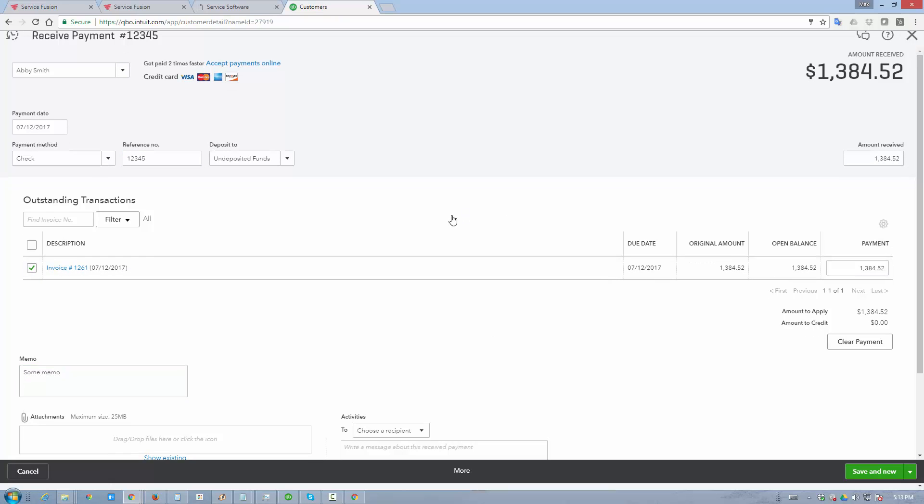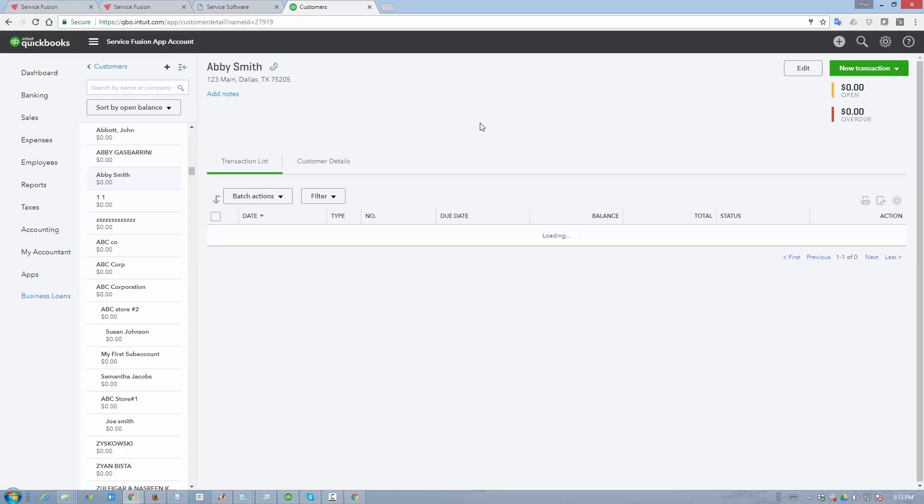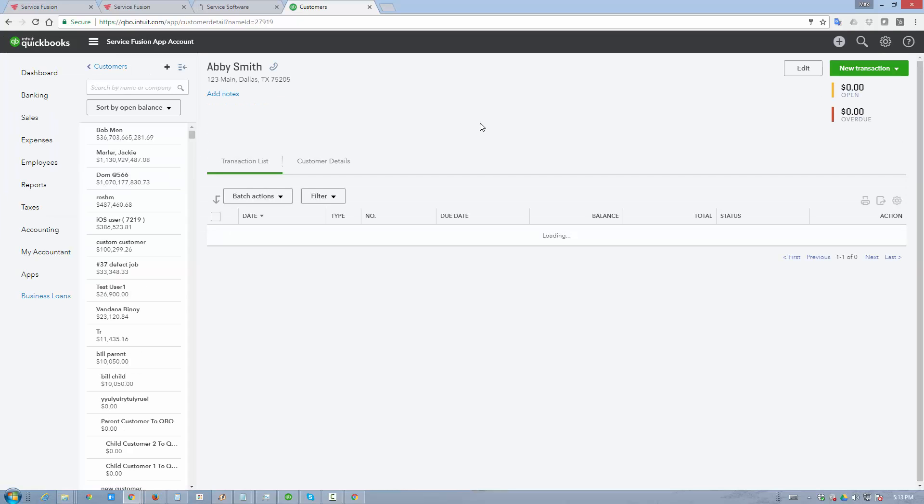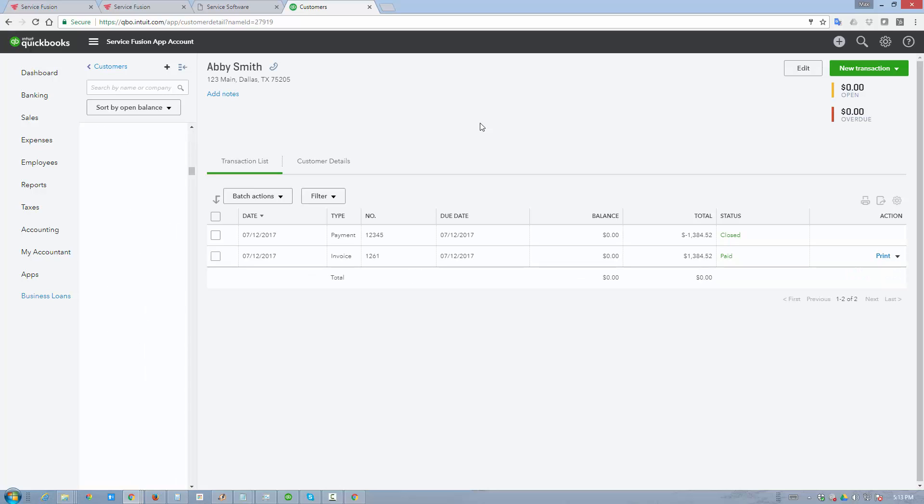So anything that happens in Service Fusion when it's set to, so to speak, an autopilot mode or as transactions occur will automatically be synchronized to QuickBooks online and the system will even retry failed transactions if for some reason they fail initially. And it'll continue to do it for the following two weeks. I hope you enjoyed the video and we hope that you enjoy our QuickBooks online integration.